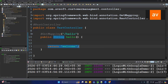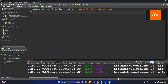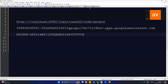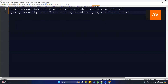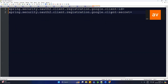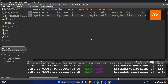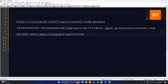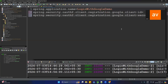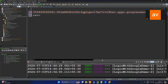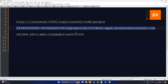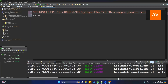Now we need to use the client credentials and client ID. Open application.properties and paste the client ID and client credentials there. The property is called spring.security.oauth2.client.registration.google.client-secret. Copy the client ID value and paste it, then copy the client secret value and paste it as well.